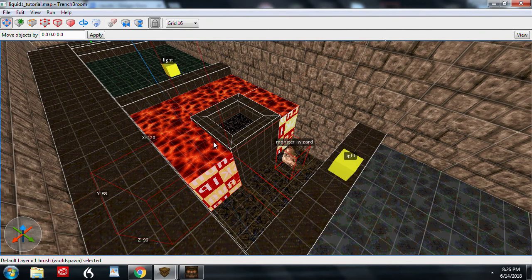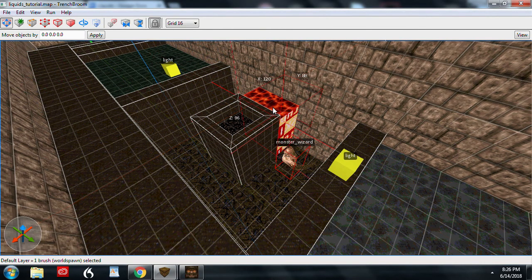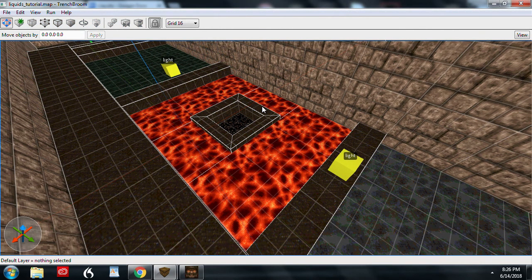When you need liquid to surround a passageway or some other brush, you'll need to build the brushes around the other structures in sections, like I did for this mini teleporter.